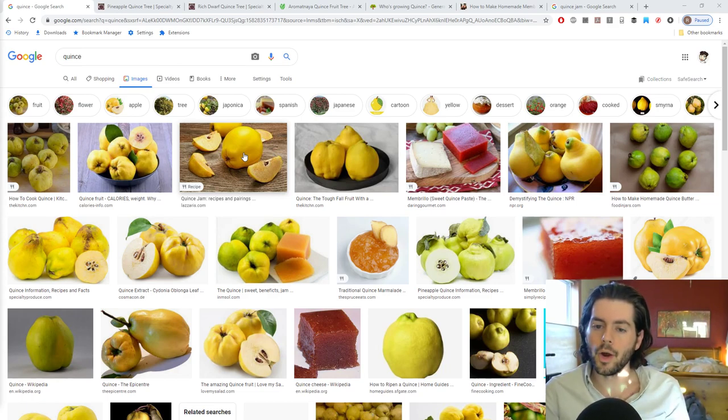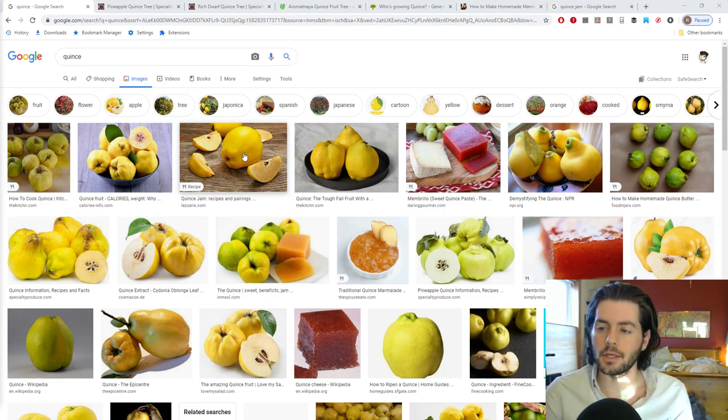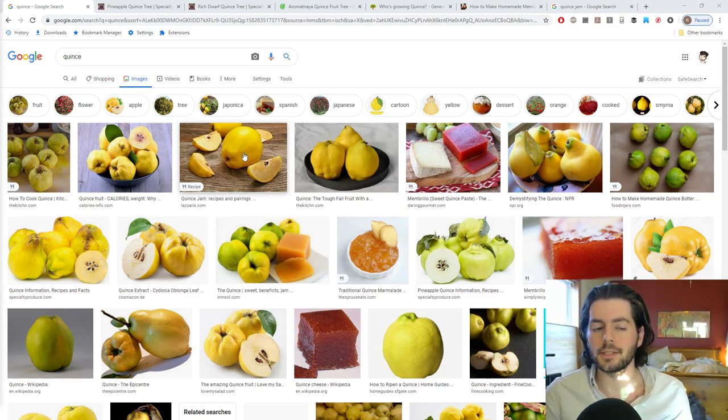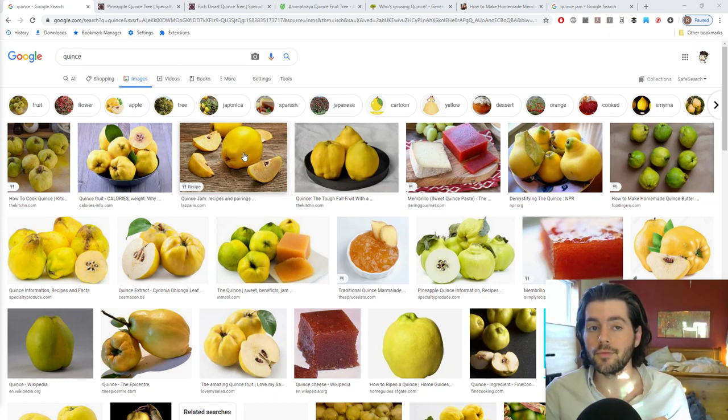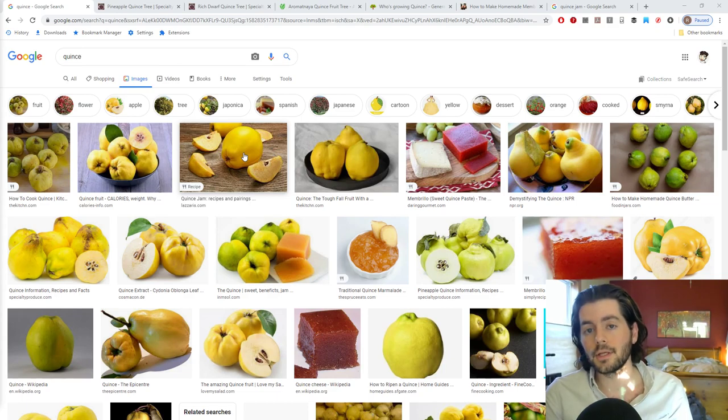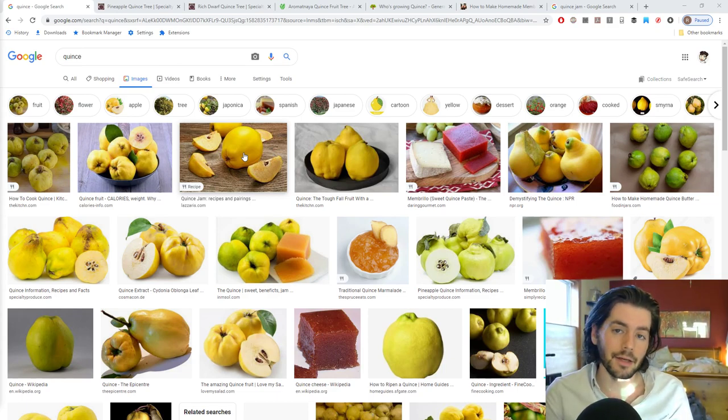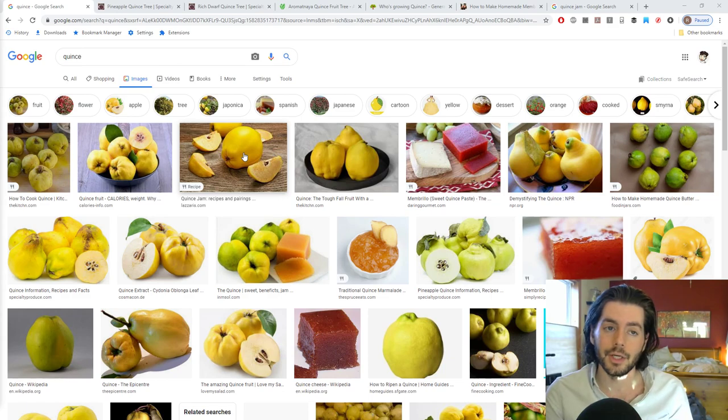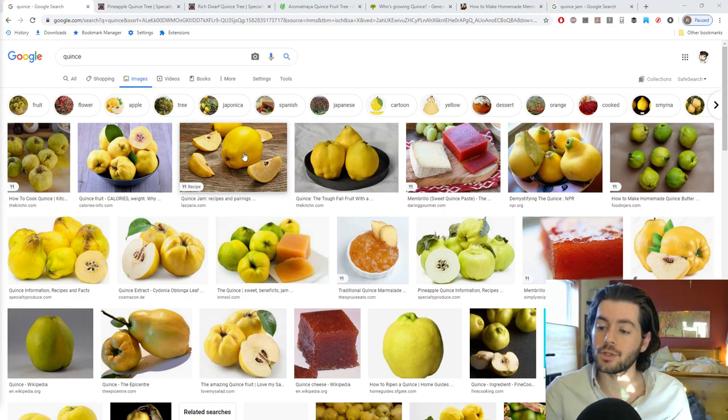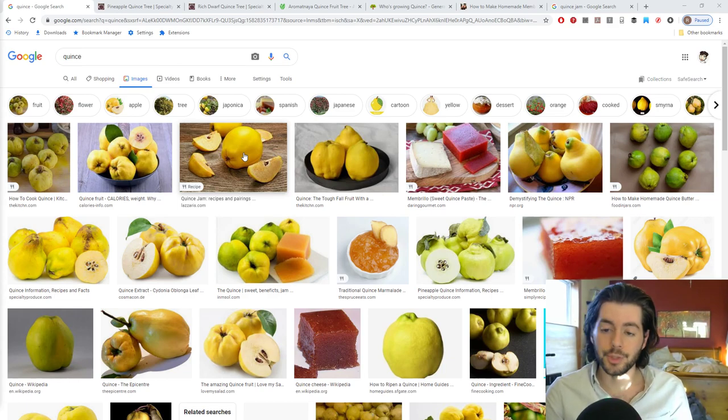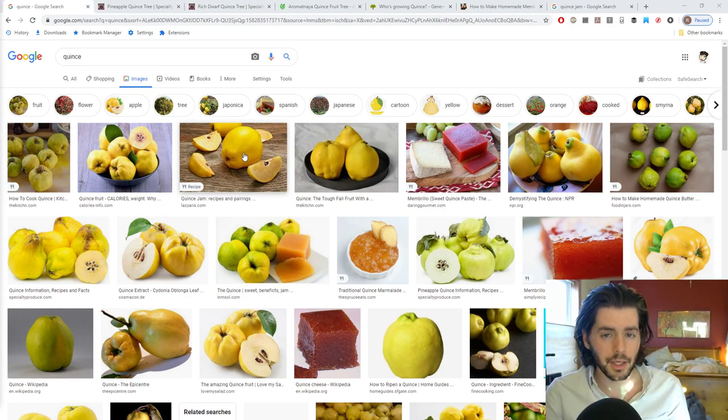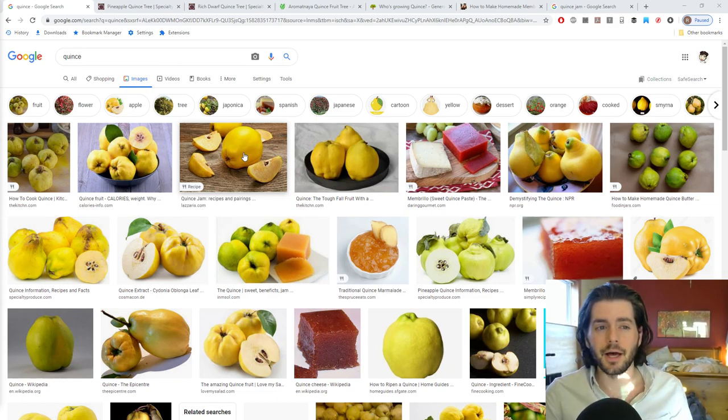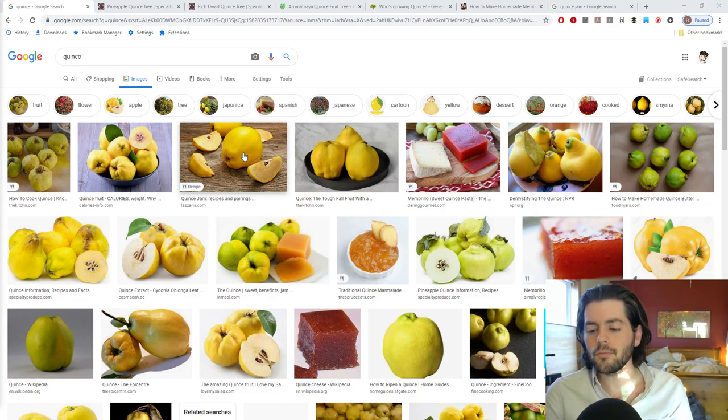Now, where the quince really shines is in the processing here. You can also see this stuff here, which is called membrillo, or quince paste. You can process it down into many different forms. It makes some of the best jam. I have a friend of mine who swears that it does make the best jam. It has a high pectin content, so you don't really have to add any pectin. It's really just good on its own. For those reasons, at least to me, it seems like a no-brainer here.